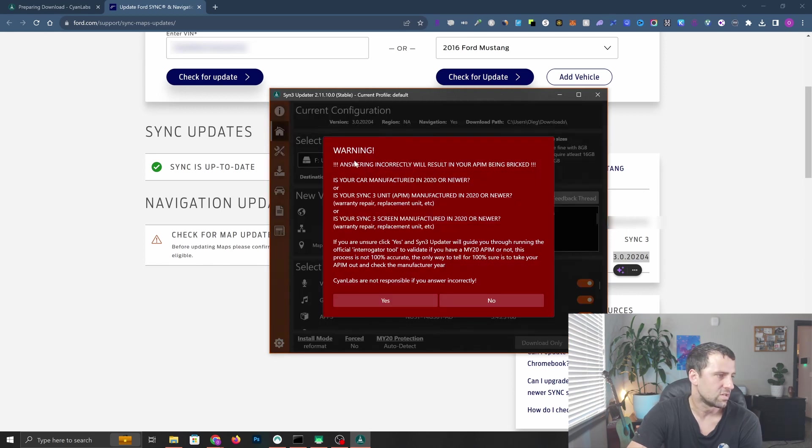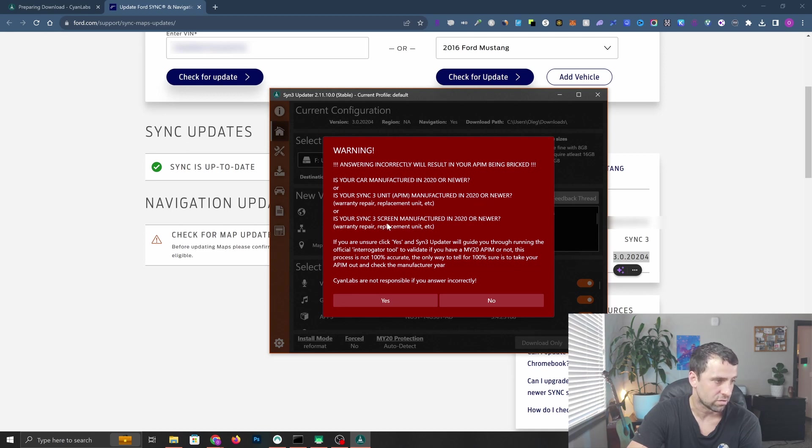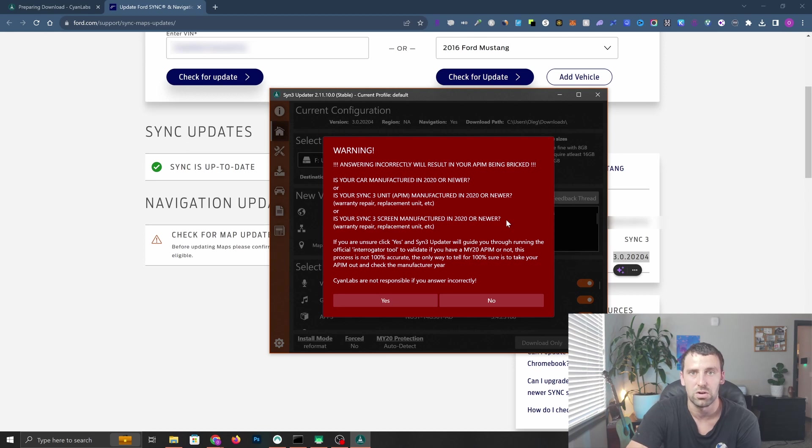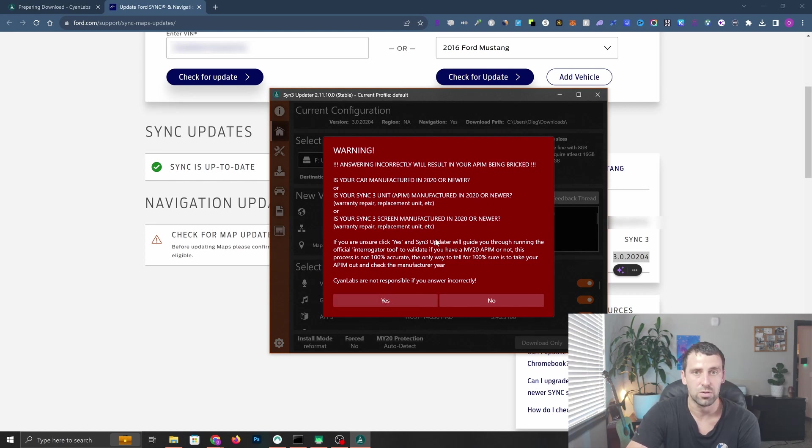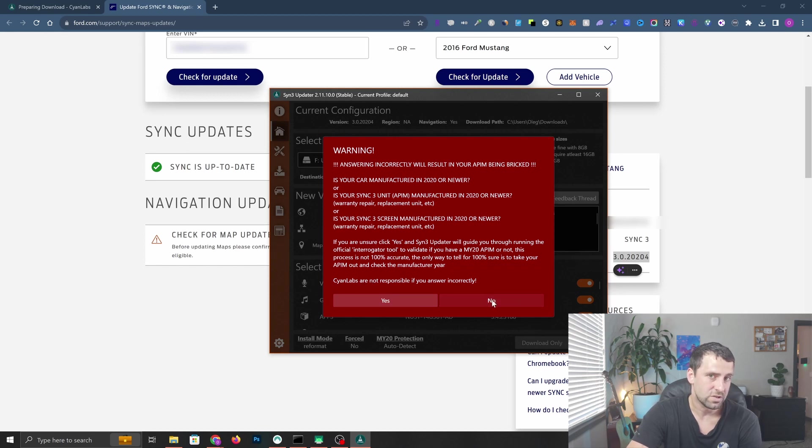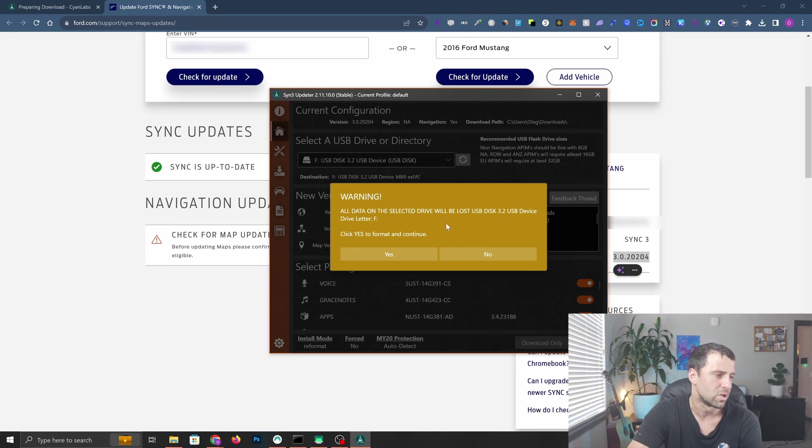You're going to get a warning that you need to answer these questions correctly. Is your car manufactured in 2020 or newer? Is your SYNC 3 unit or screen manufactured in 2020 or newer? If you have a 2020 or newer SYNC 3 system, this might break your system, so click yes and stop. Otherwise click no. All data on the USB stick is going to be lost. Click yes to format and continue. I'm going to click yes.